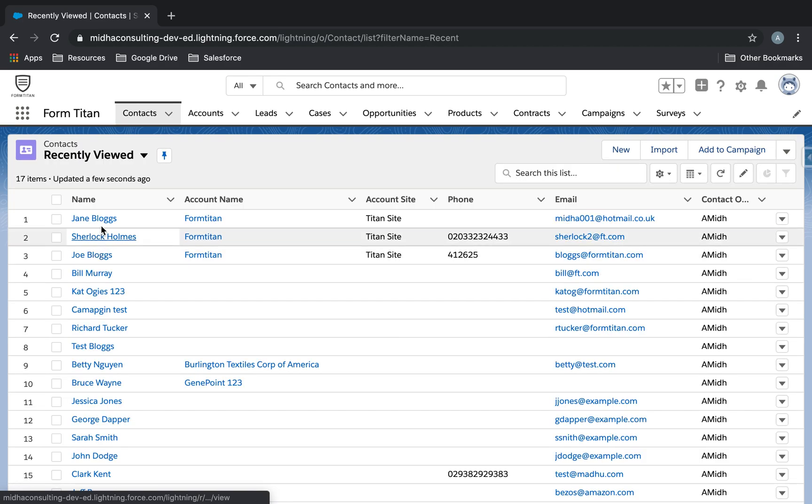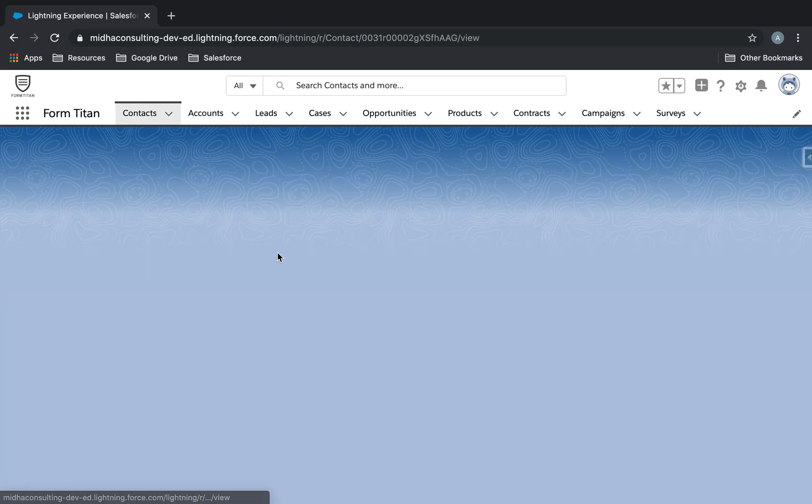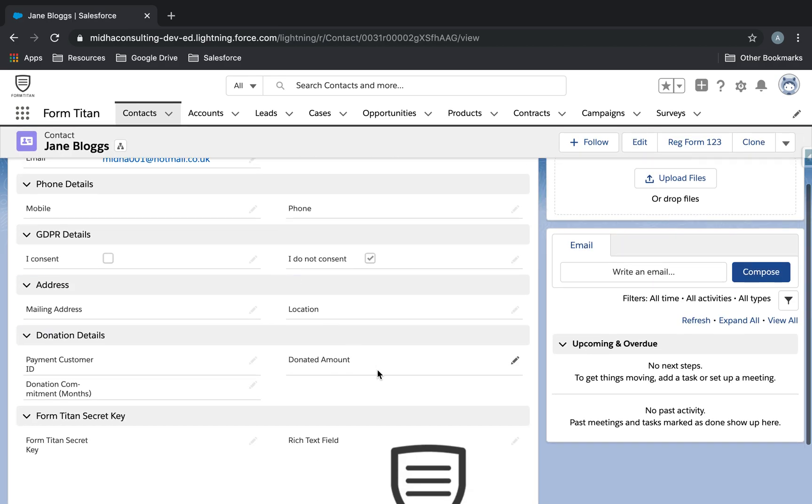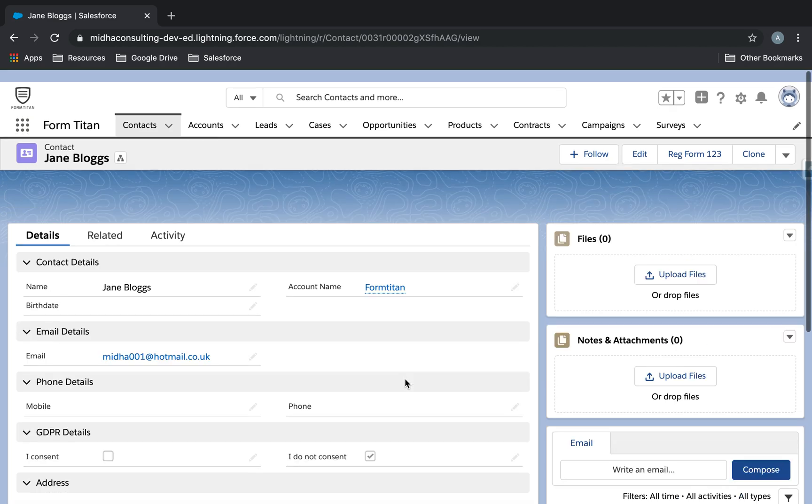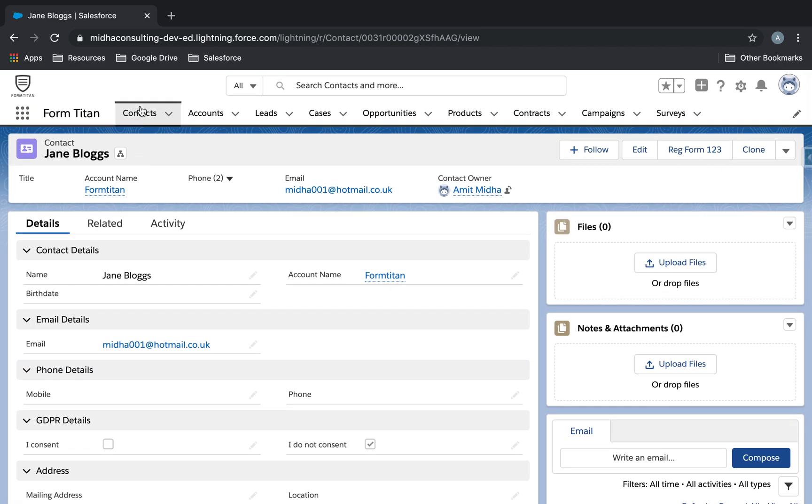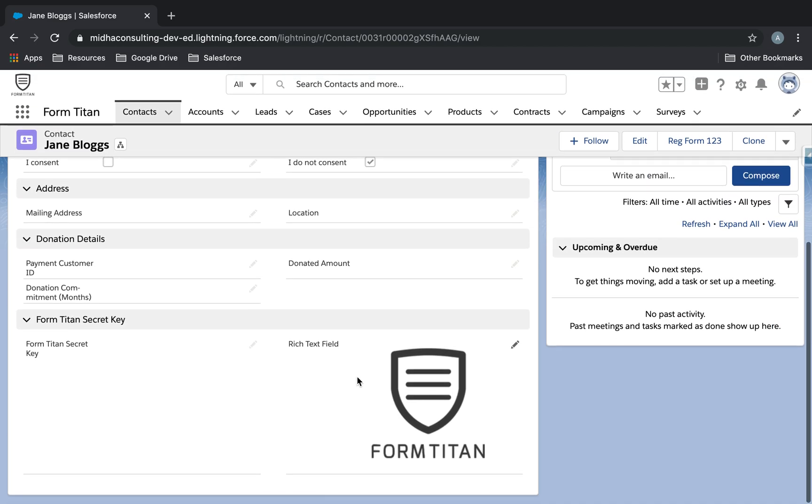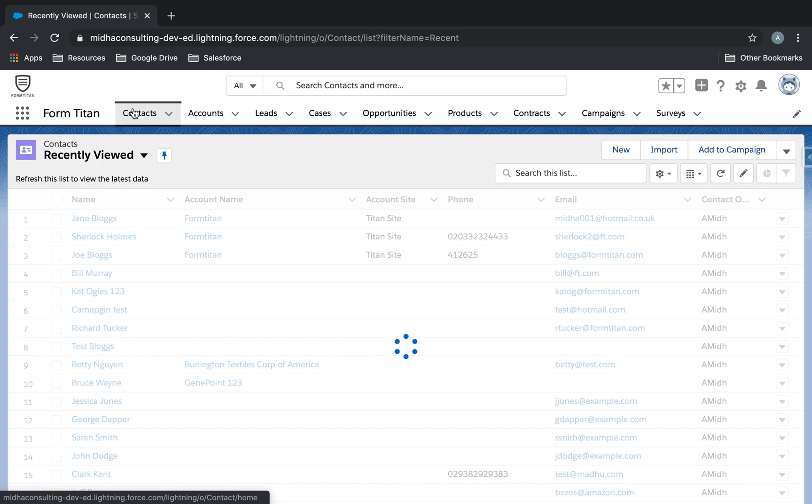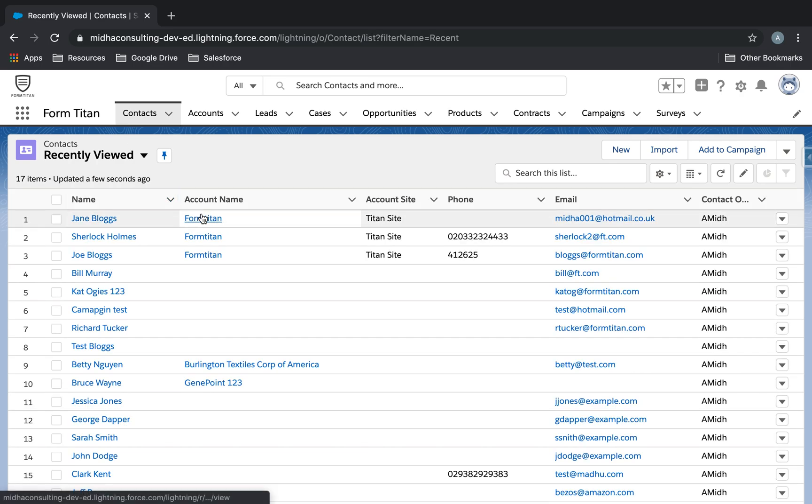And then finally Jane Vlogs has got a FormTitan logo image. So all three of them have an image in their rich text field and all three are linked to account FormTitan.